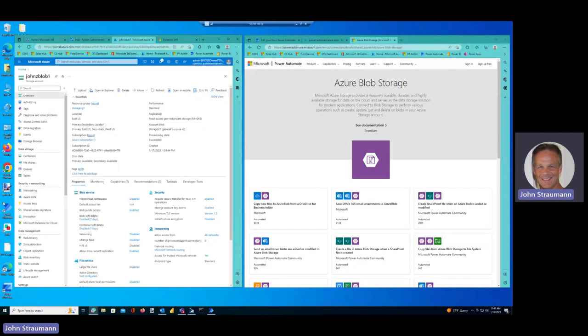As you probably know, we provide things like OneDrive and SharePoint for file storage, and thanks to the power of the Microsoft platform, we also provide Azure Blob services.